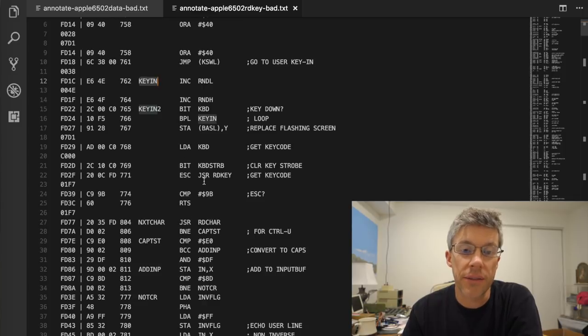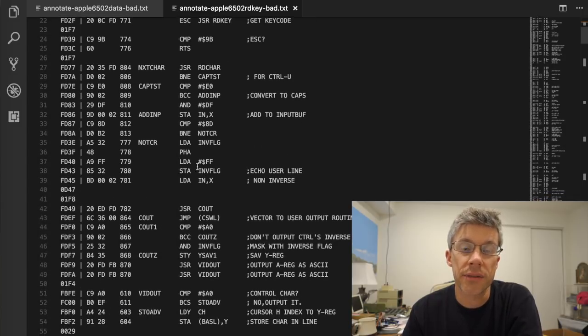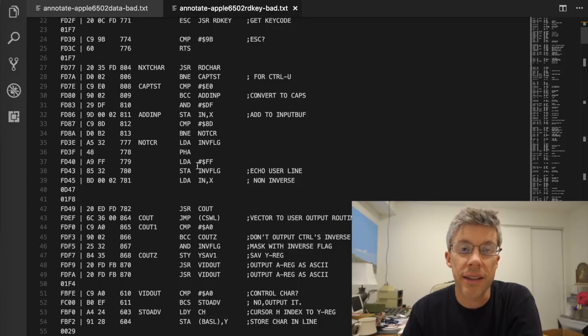And then it just jumps into the output routine. And then finally it comes back and asks for another key. Again, it says it's down. So something strange is going on where the keyboard line is being held high, indicating that there's a key, or the clear keyboard strobe is not working. So it doesn't actually clear the keyboard strobe.